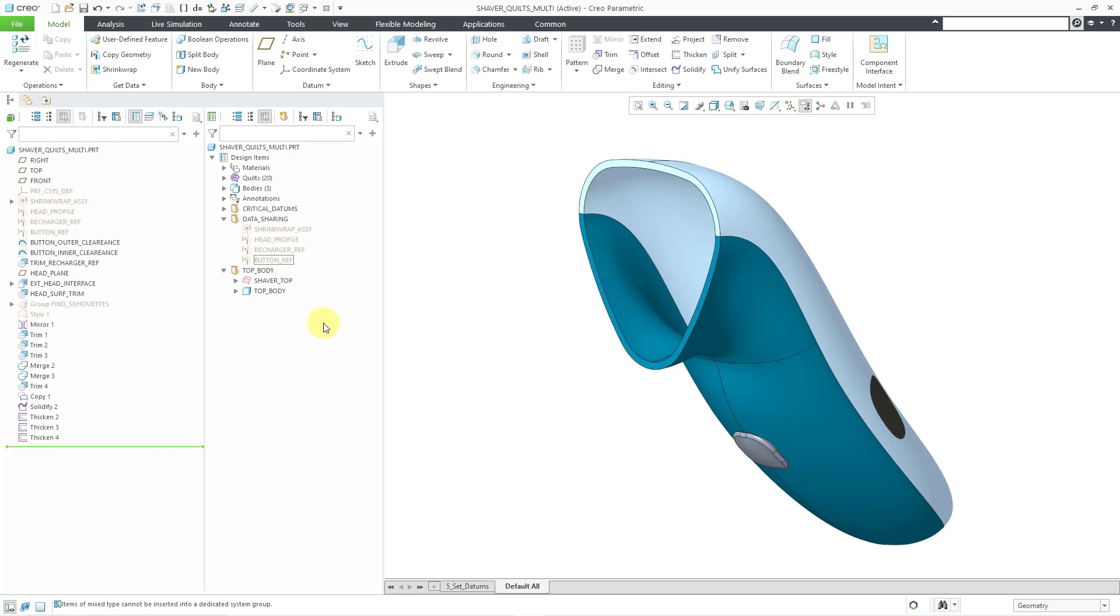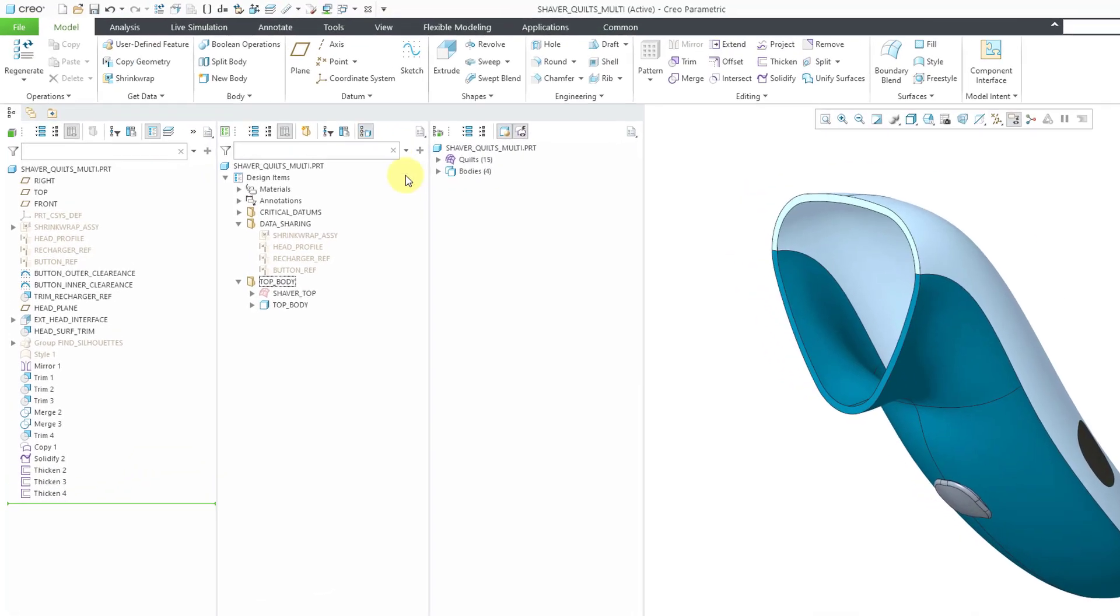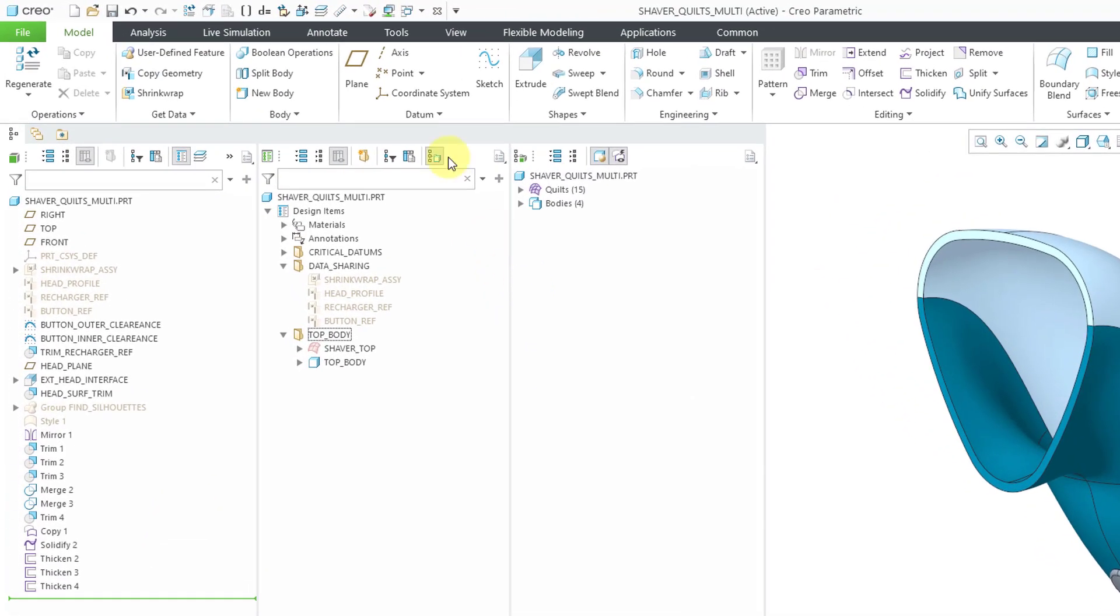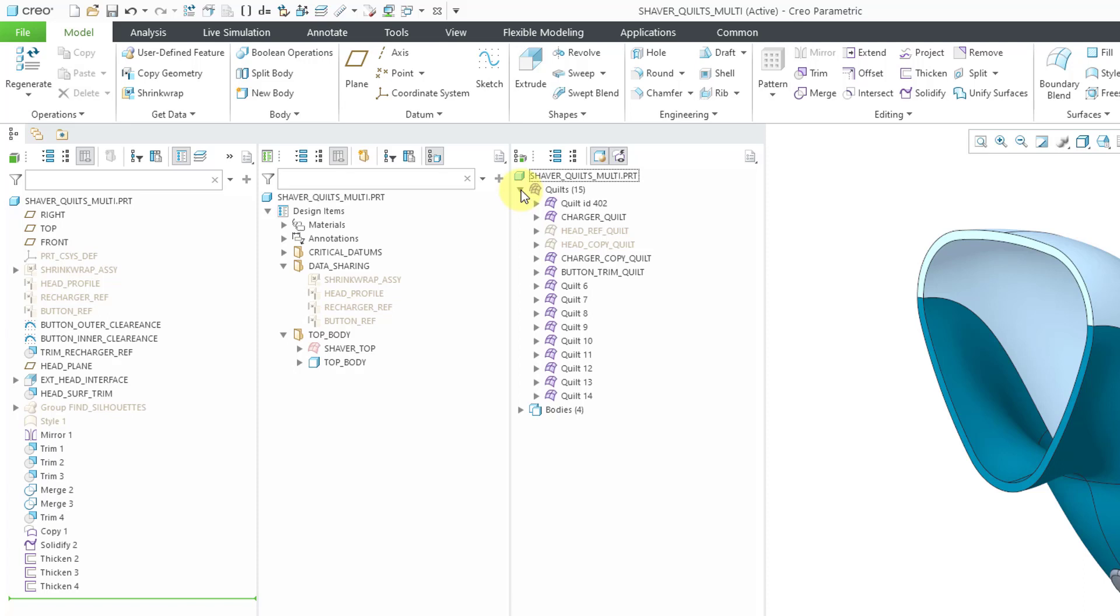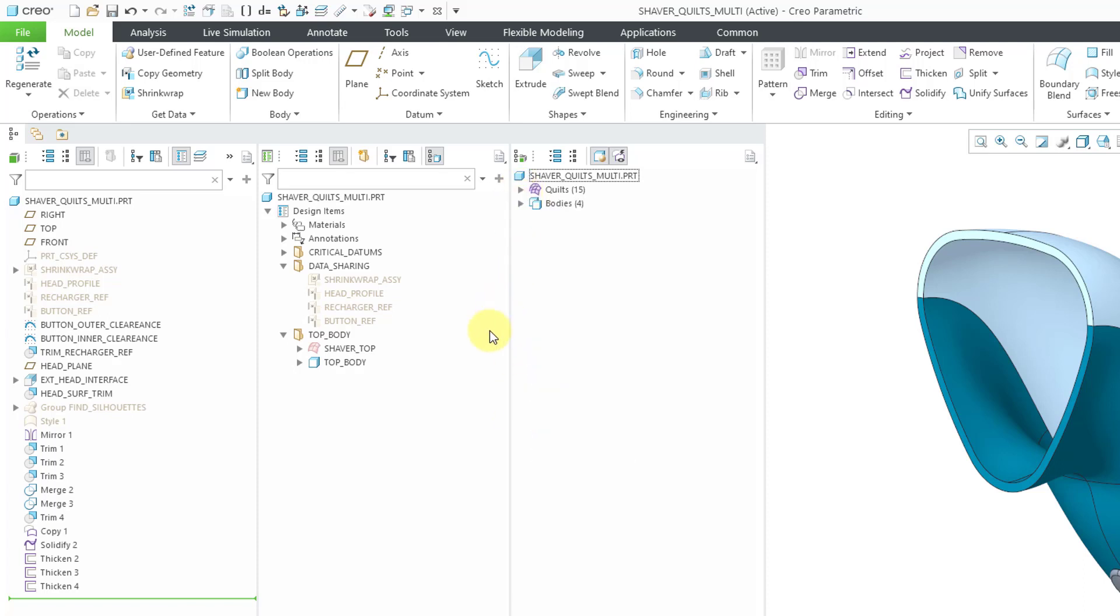And the very last thing that I want to mention in this video is that in the group of icons that you have at the top for the design tree, this one over here is to open up another tree that you have called the Quilt Body Evolution tree. And here you can see the objects, I have a bunch of quilts inside of here and the bodies down over here. And I'll cover the Quilt Body Evolution tree in another video.